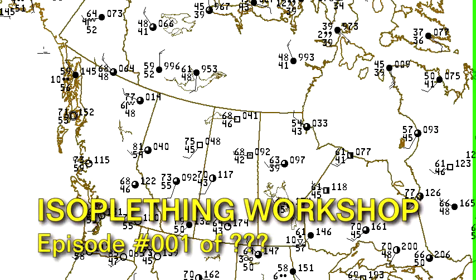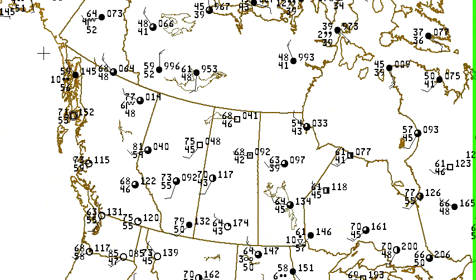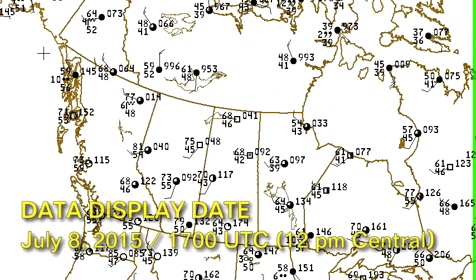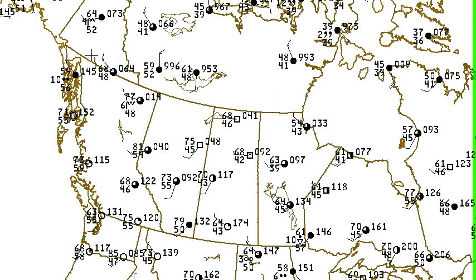I had a request yesterday to do a tutorial on isoplething. Isopleths are a generic name for any line connecting equal values. With pressure values, those lines would be called isobars. With temperature lines, they would be called isotherms. So this is going to be just a generic tutorial that applies to any kind of value.